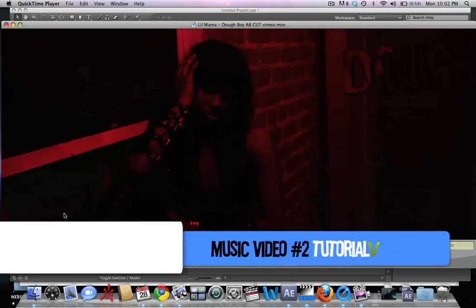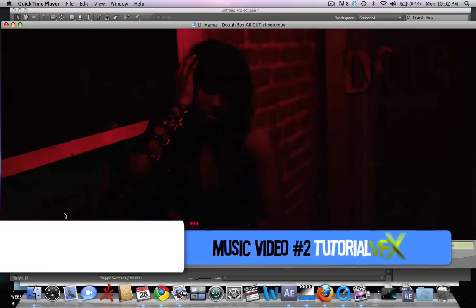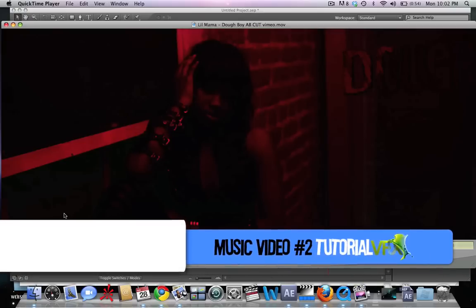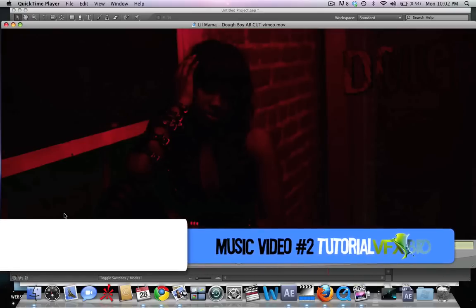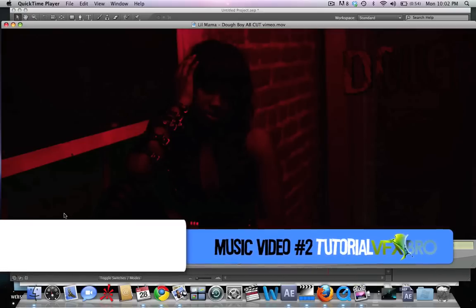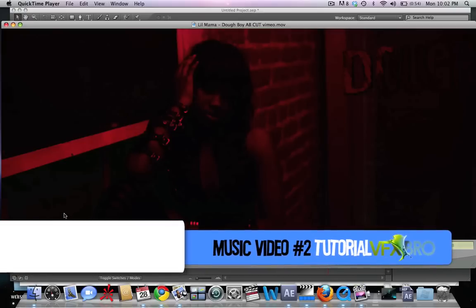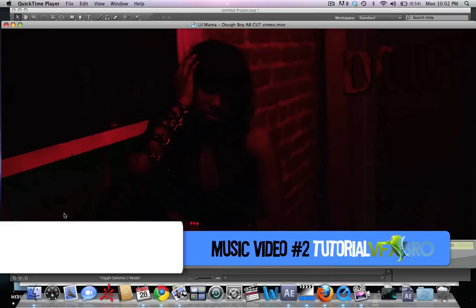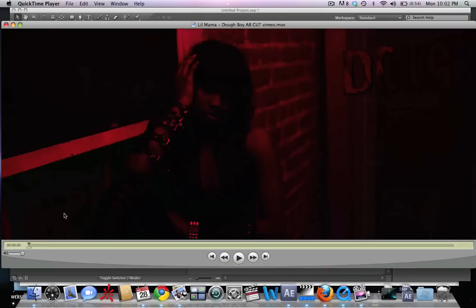Hey guys, VFXBro here with a tutorial on the VFX intro shot on Lil Mama's music video titled Doughboy.